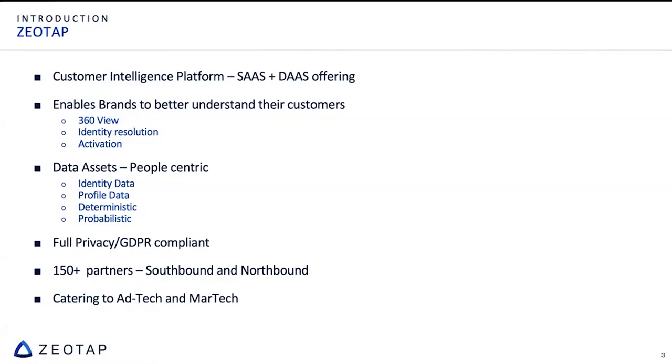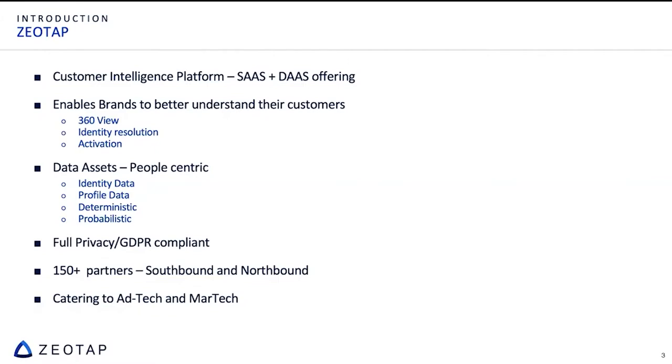So this is a SaaS plus DaaS offering. We were originally a data as a service company because we were only dealing with third party data. But given the tech stack we built, we also repurposed it for a SaaS style of offering where brands can directly manage their first party data and optionally use third party data as well for further enrichments. We are people-centric data collectors and the data can be categorized broadly as identity data assets and profile data assets. We stamp it as probabilistic data which we supply for our customers as well. And as I told, we are fully privacy and GDPR compliant.